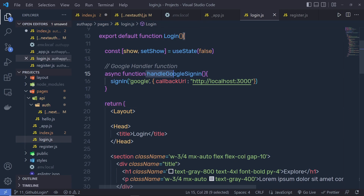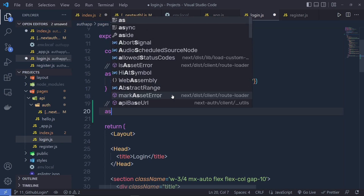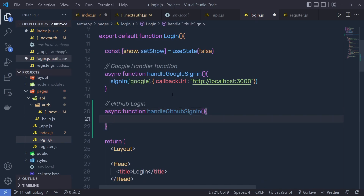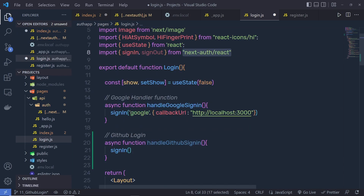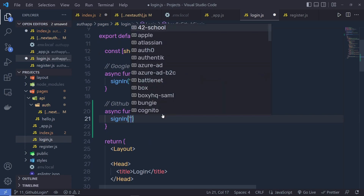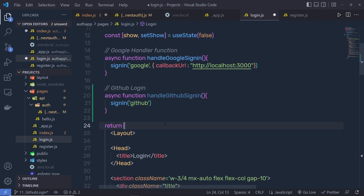Go back to login.js — we already have the handler function for Google login. Create another handler function for GitHub login. At the top, declare an async function called handleGithubSignIn. Inside it, call the signIn function from next-auth.